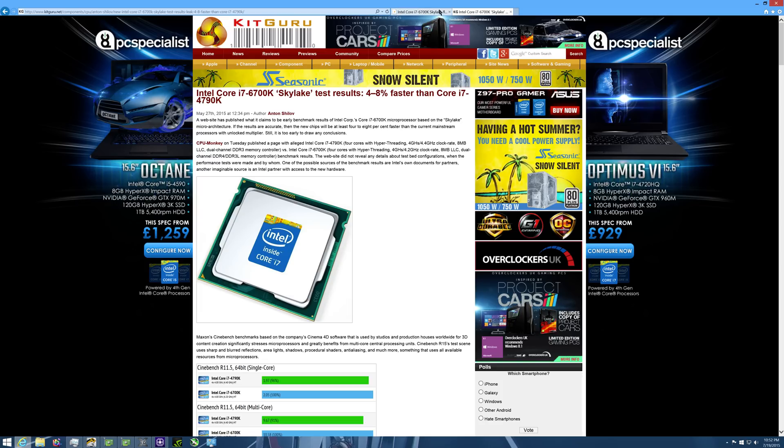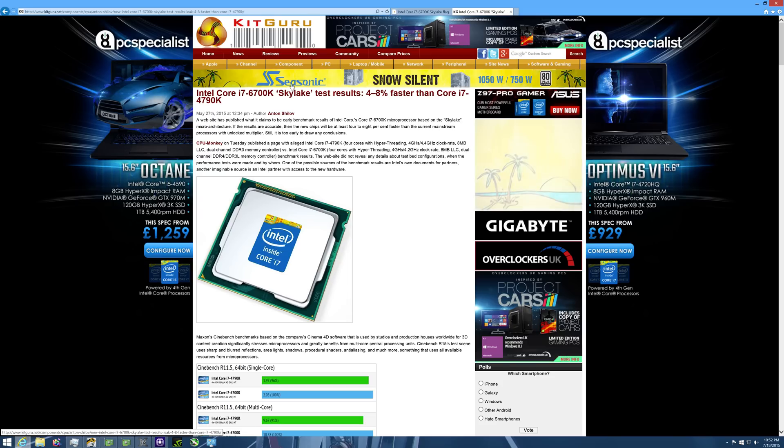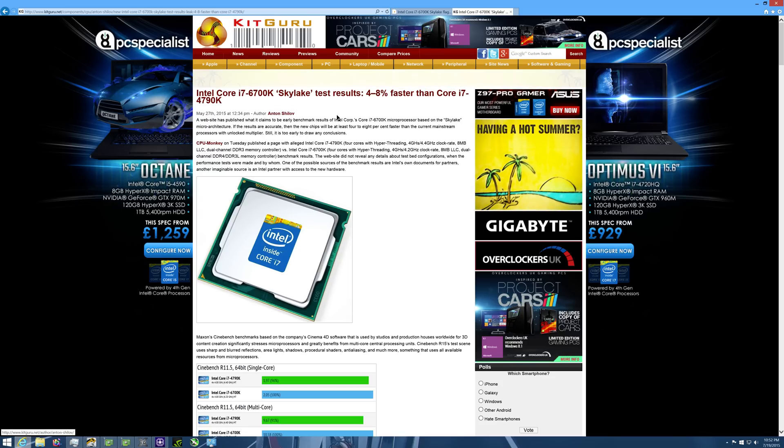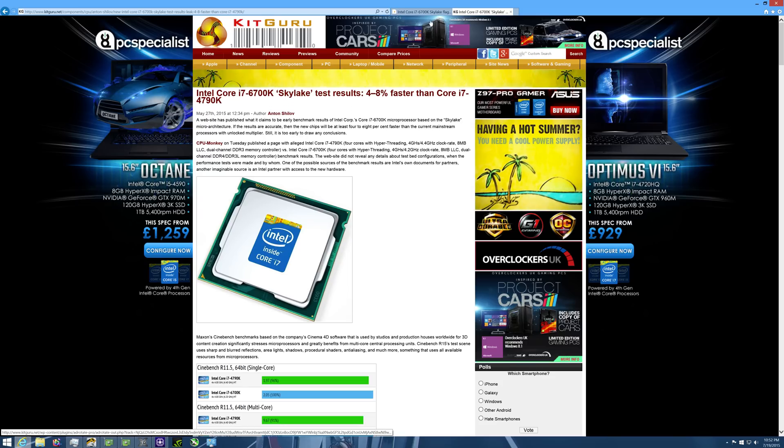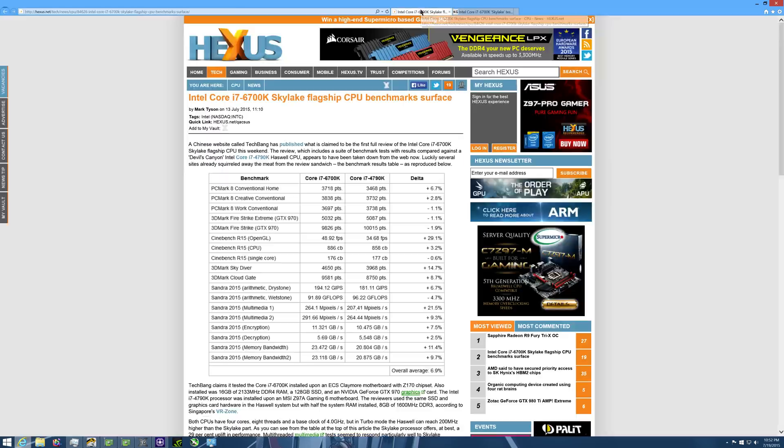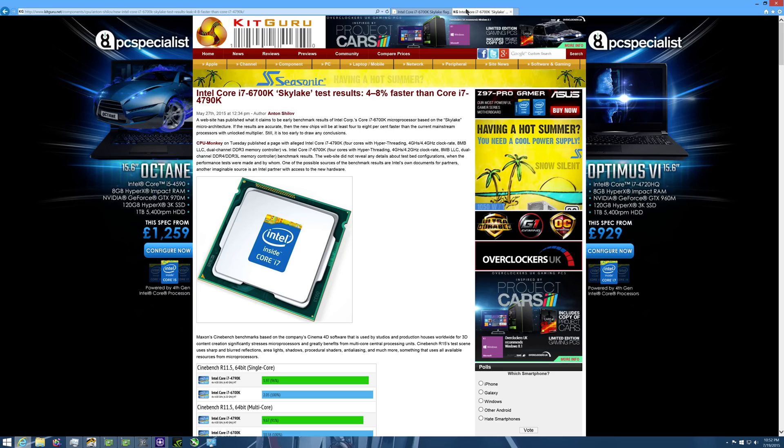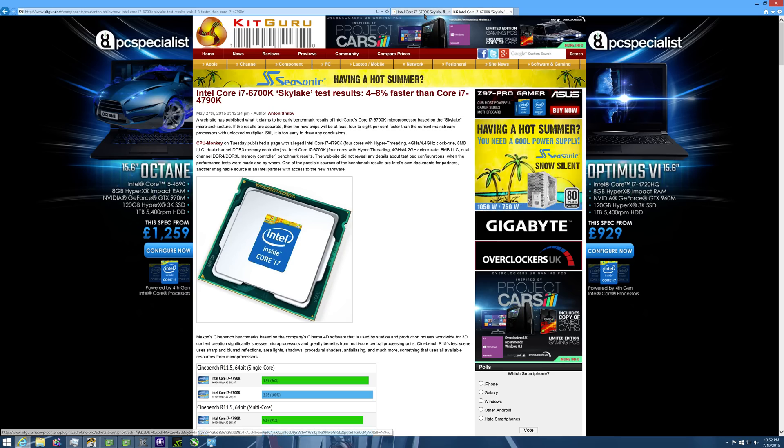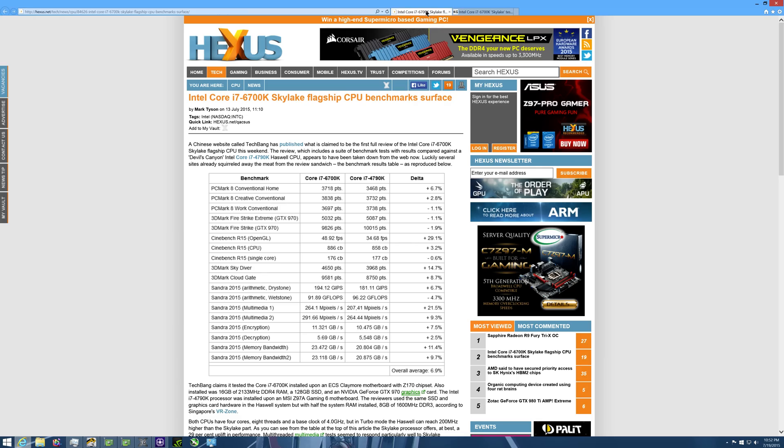The Intel Core i7-6700K Skylake processor against the Haswell Intel Core i7-4790K processor. And today we're going to be comparing, this is from a Japanese website here, this leaked. This was also on some other various media websites about their performance.